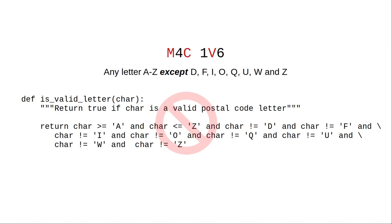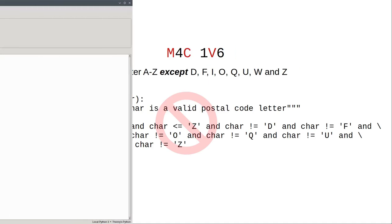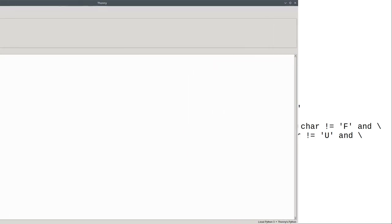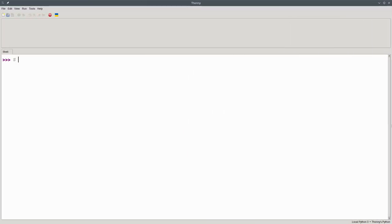There must be a better way. That better way is the IN operator.